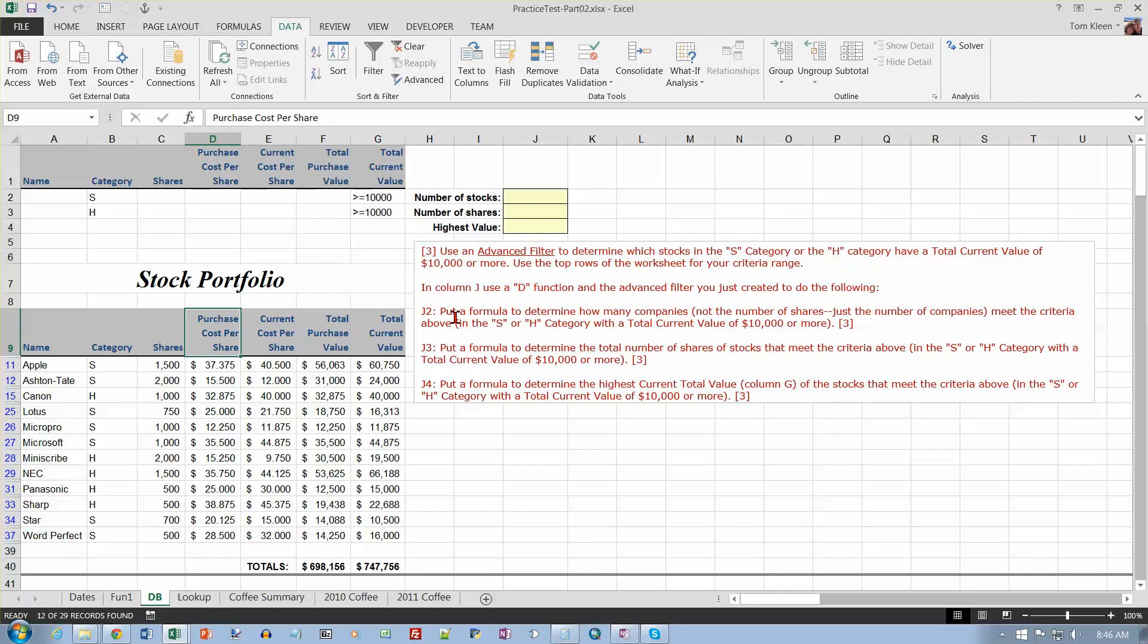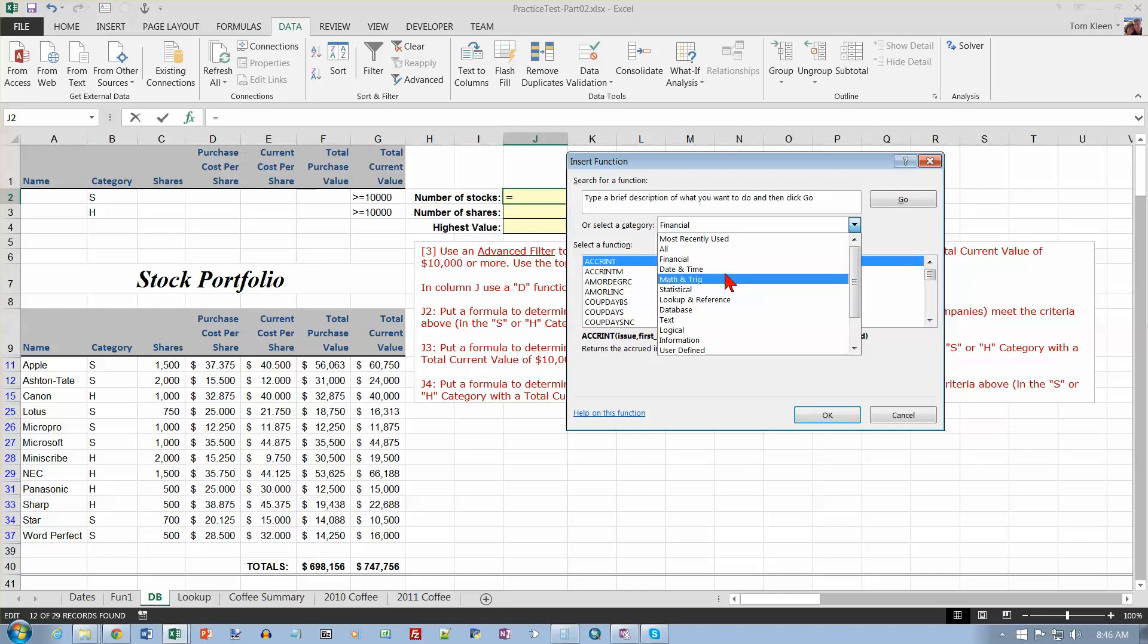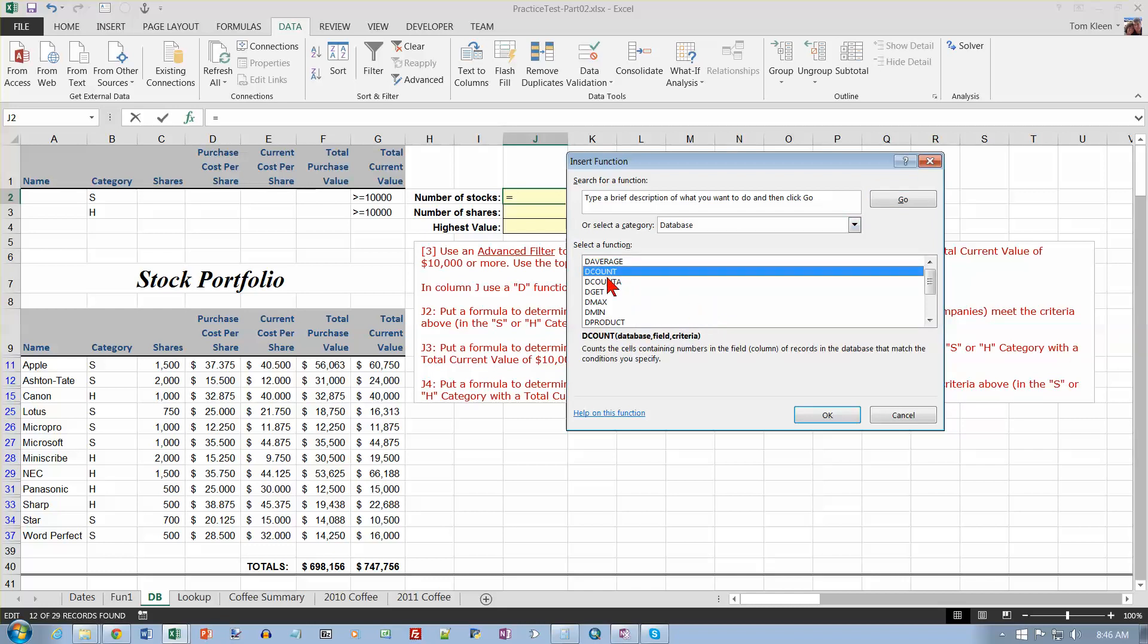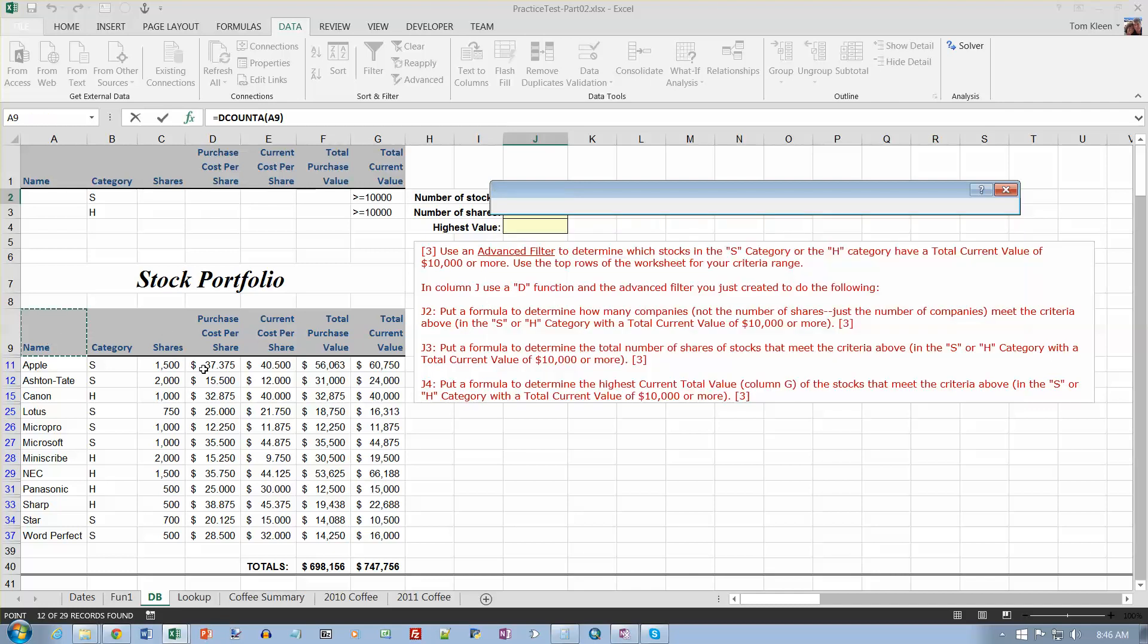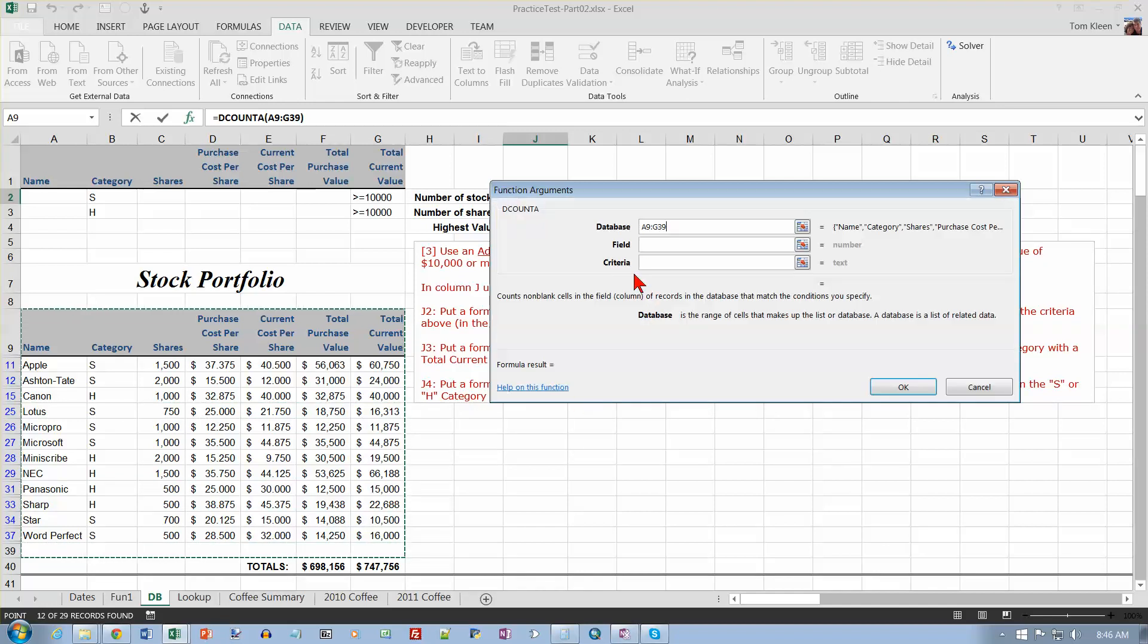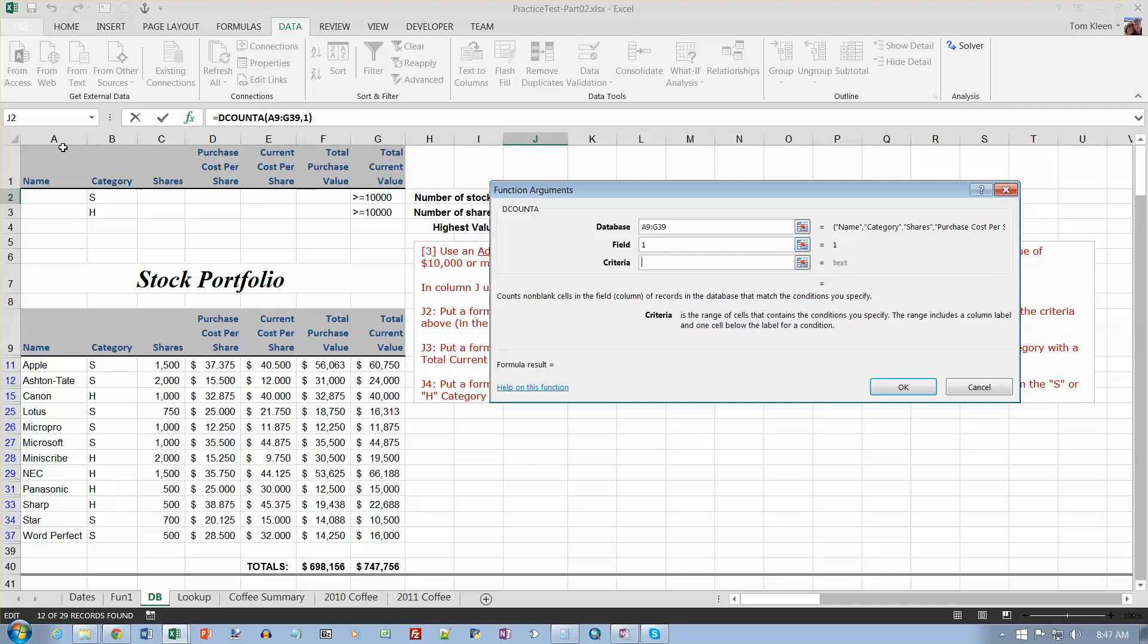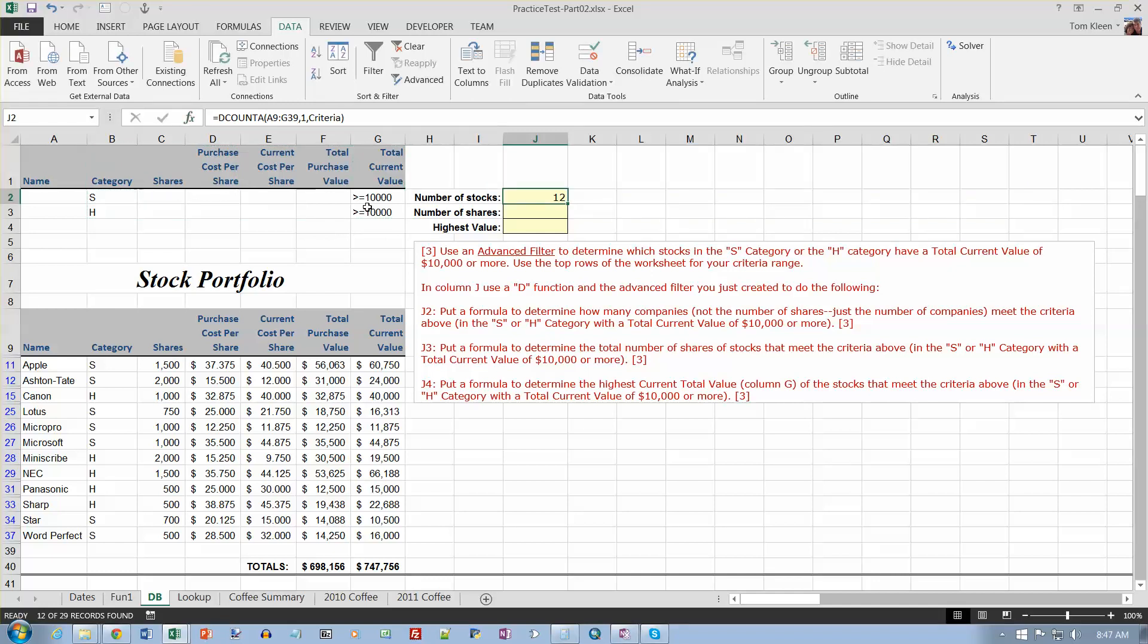Now in J2 I want to put a formula to determine how many companies, so I'm counting the companies, meet the criteria above. And I should get 12 for that, so that's going to be a DCOUNT. So we have to do the FX on that one, and then choose the database category, and I want to DCOUNT, actually to do DCOUNTA, because we're going to be counting a column that's not numbers. So the database is going to be this stuff over here, which goes all the way down to row 39, and the field I want to count is column number one, and the criteria is going to be this stuff up here and hit OK. And it gives me a count of 12.